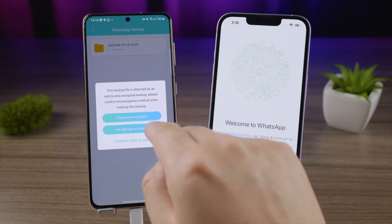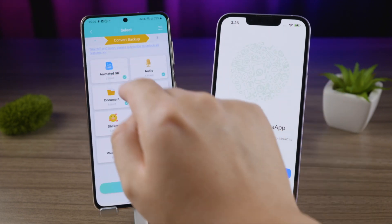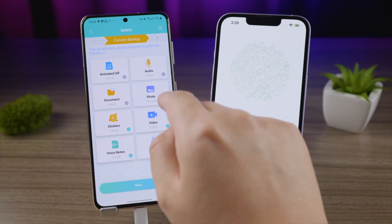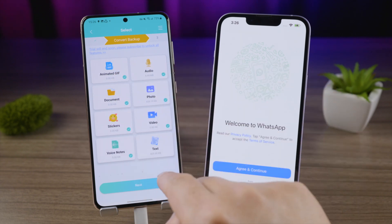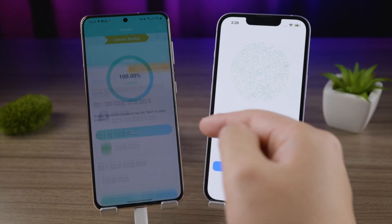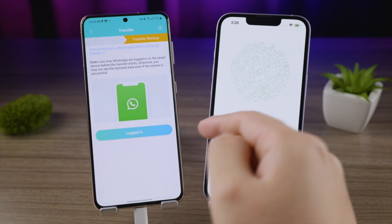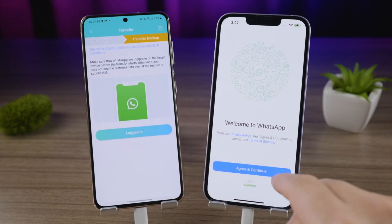Once done, tap the backup in iCareFone Transfer, verify it with your password or phone number, select what you would like to bring to your iPhone, then tap Next to proceed. Confirm that Find My iPhone is turned off for the time being.